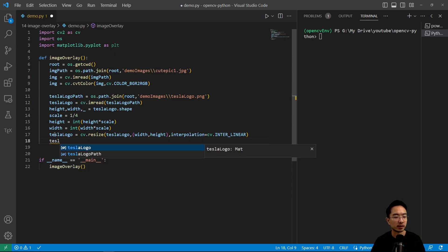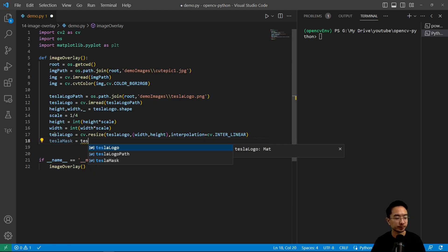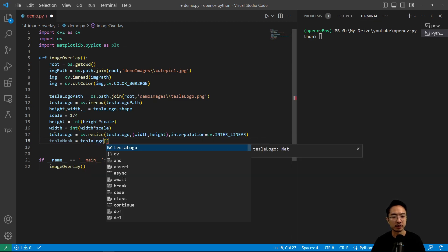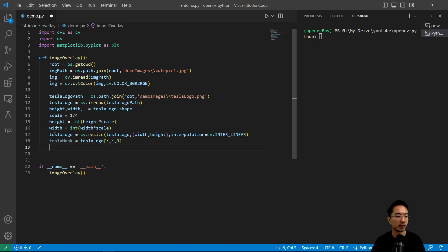So our tesla_logo_mask is going to be the tesla_logo. And because it's already in black and white for our image that we're using, we're going to go ahead and just use one of the channels and then we could call that our mask.